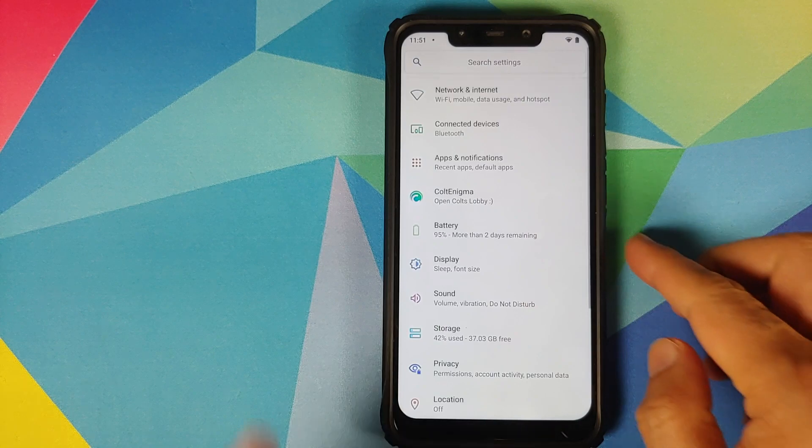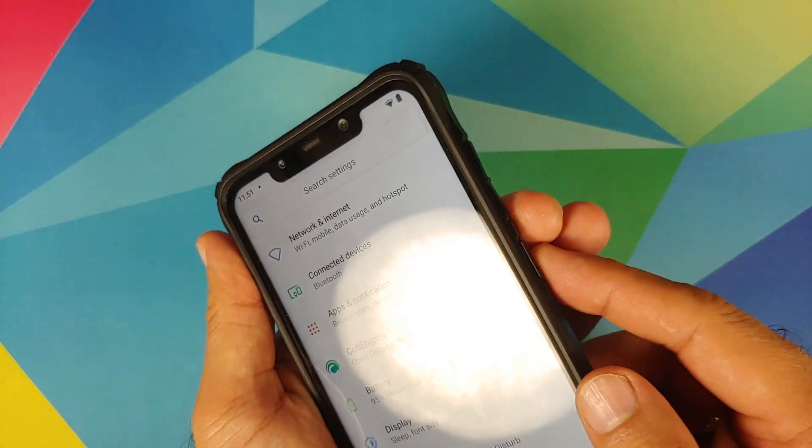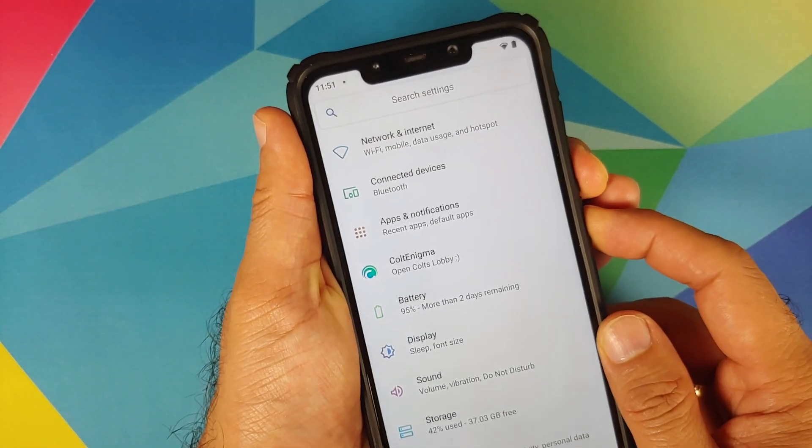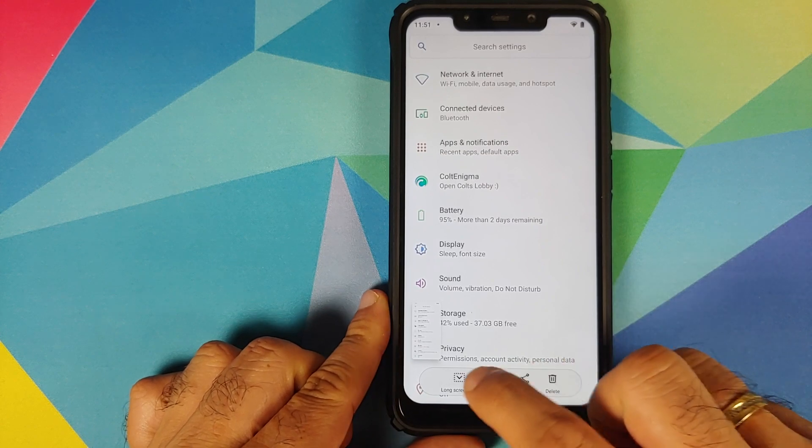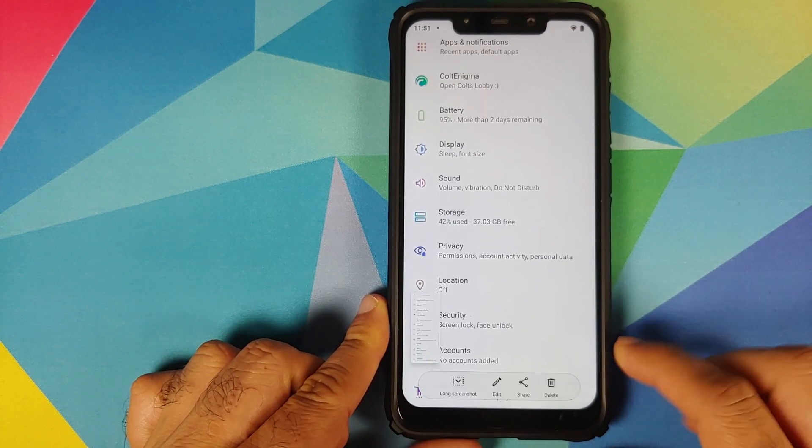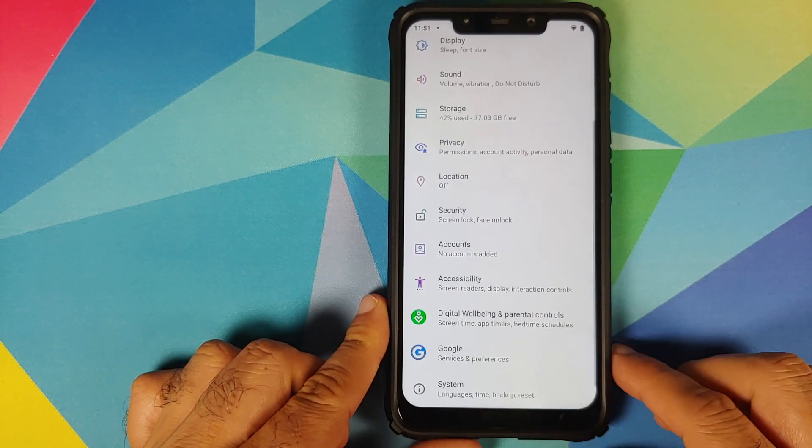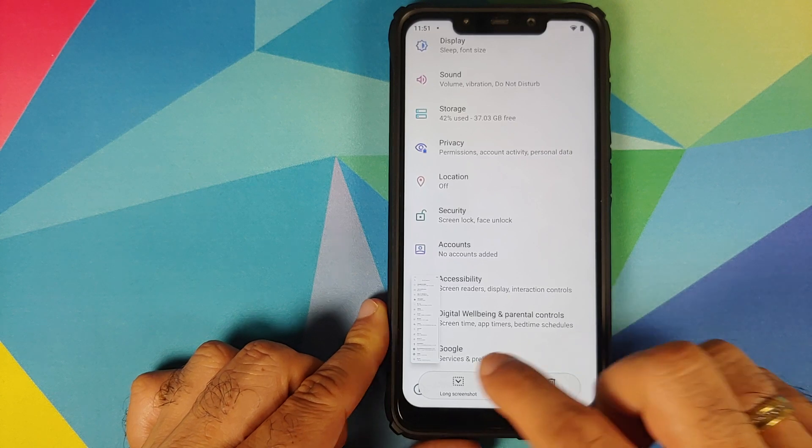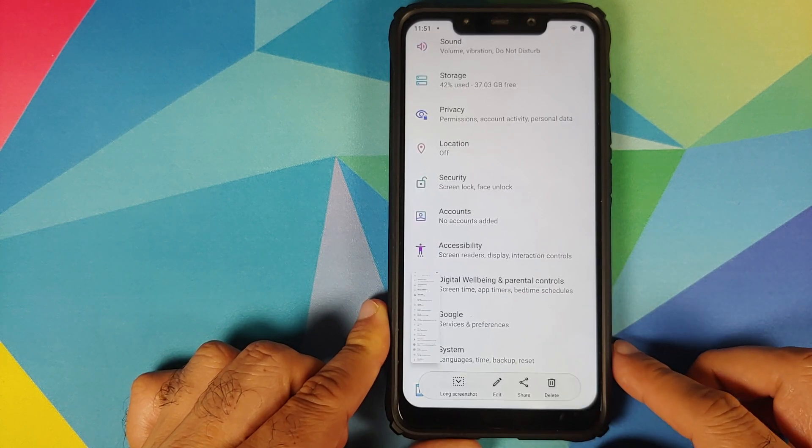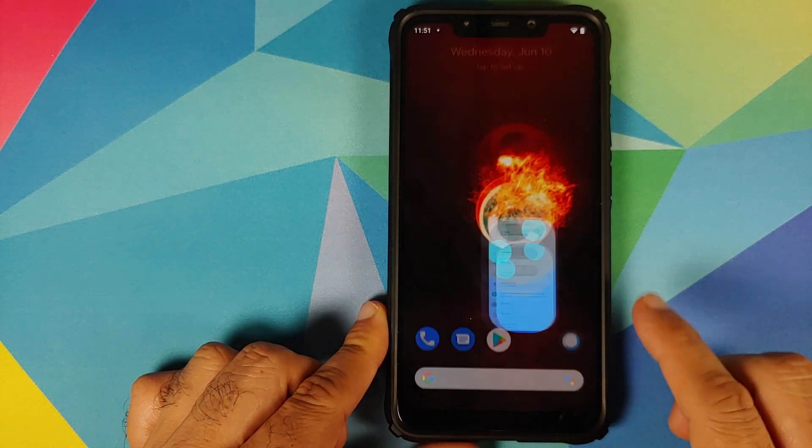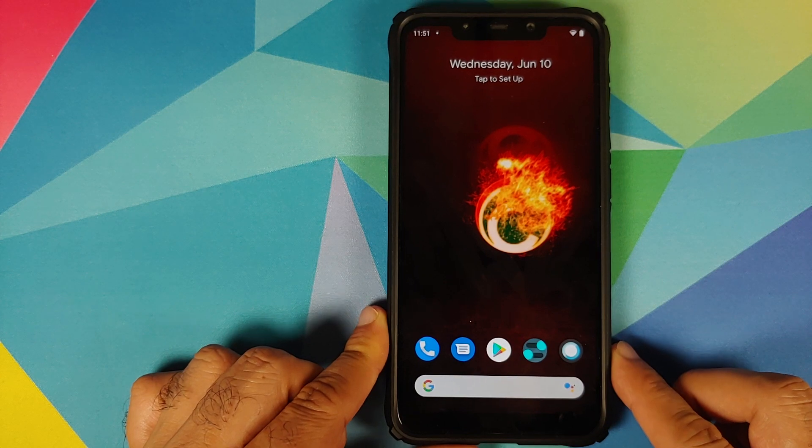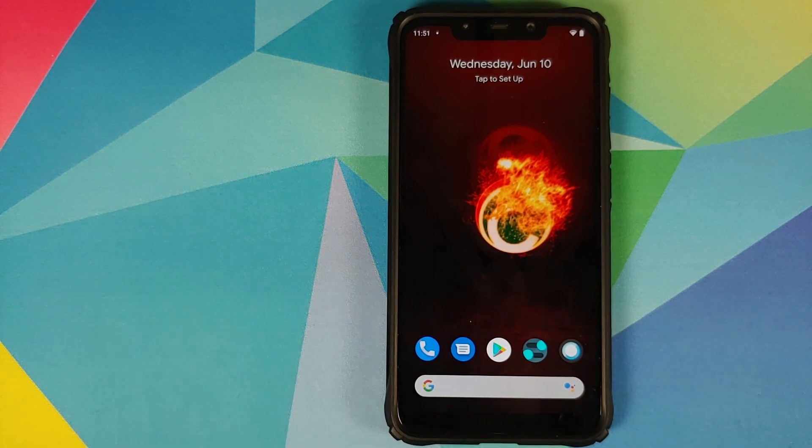Next up they have added long screenshot from Asus. So if we take a screenshot, this is how the UI looks like. Tap on long screenshot, it is going to scroll down. Tap on it one more time, it scrolls again. That is how the long screenshot feature from Asus looks like.